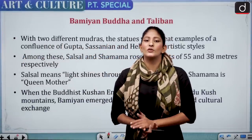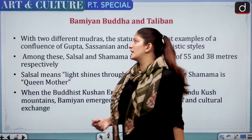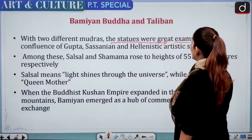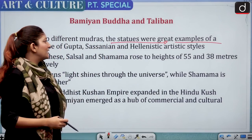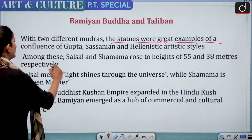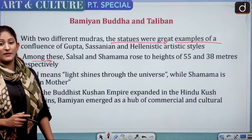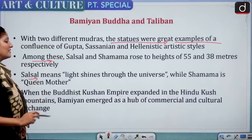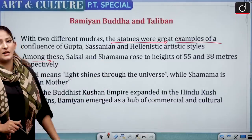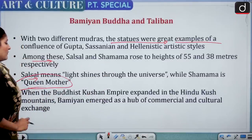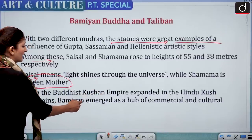Salsal is one of the Bamiyan Buddhas. The statues were hewn from sandstone cliffs and date back to the 5th century AD, showing the importance of Buddhism beyond India — including Afghanistan and Sri Lanka. With two different mudras, the statues represent a confluence of Gupta, Sassanian, and Hellenistic art styles. Salsal and Shamama rose to heights of 55 and 38 meters respectively. Salsal means 'the light that shines through the universe'; Shamama means 'queen mother.'